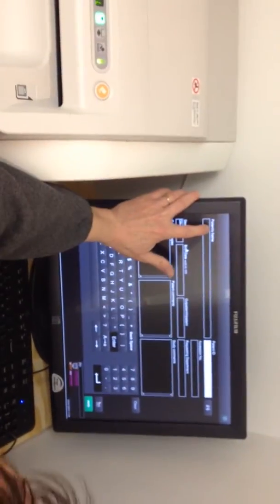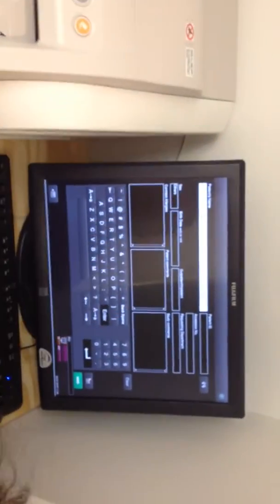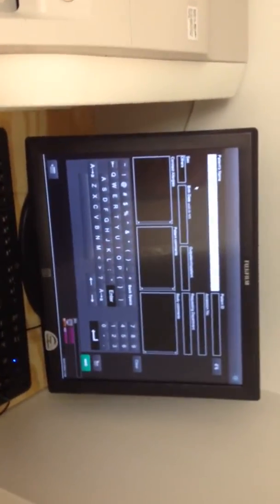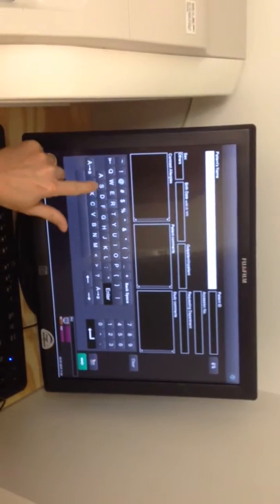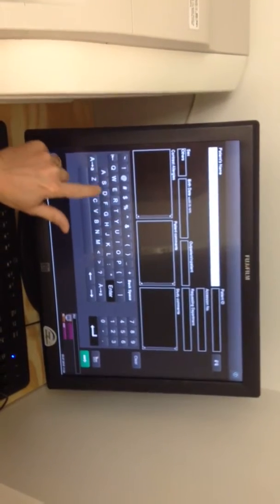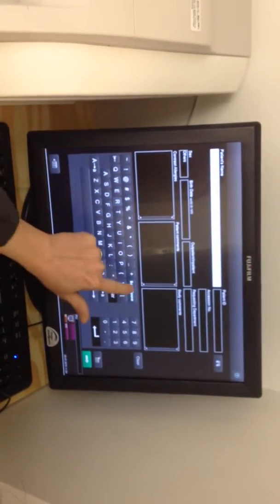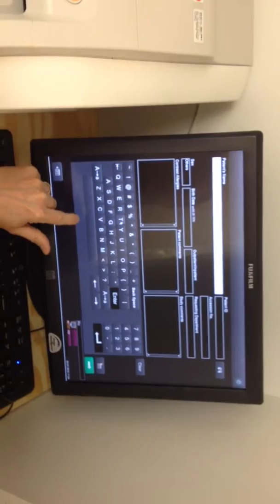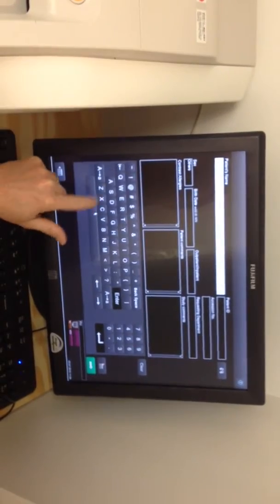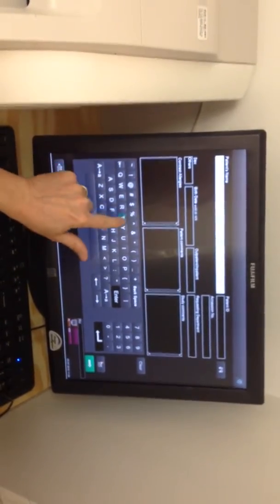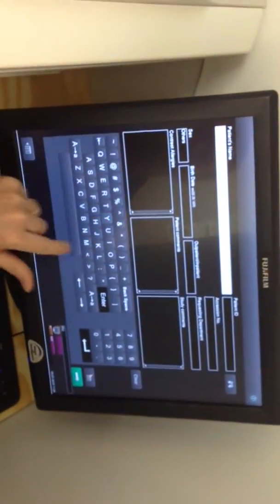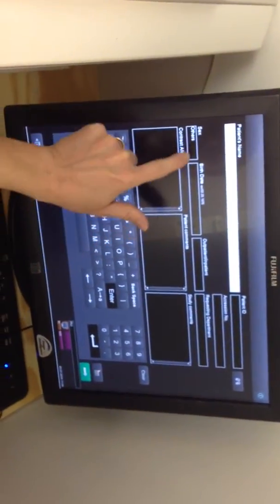You want to enter your patient's name. This is a touchscreen or mouse-controlled, so we can put in test. There we go.